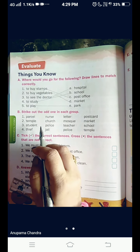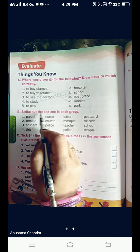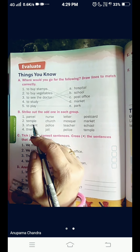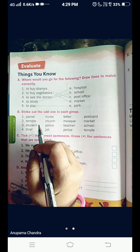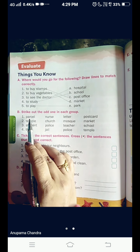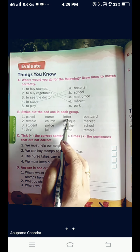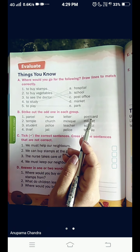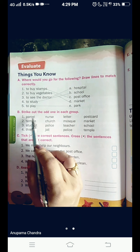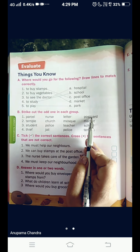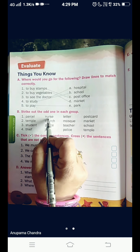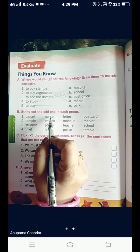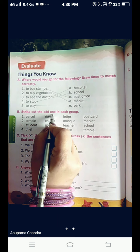Now, we come to question number B. That is, strike out the odd one in each group. The odd one will be something different from the other words given. Let's see the first one: Parcel, Nurse, Letter, Postcard. The odd one here is nurse. Parcel, letter, and postcard are all related to the post office. Nurse is found in a hospital, not a post office. So, we are going to strike this out — cross it.